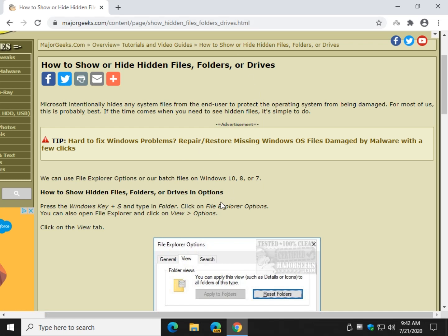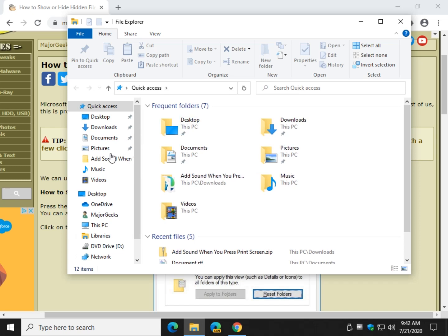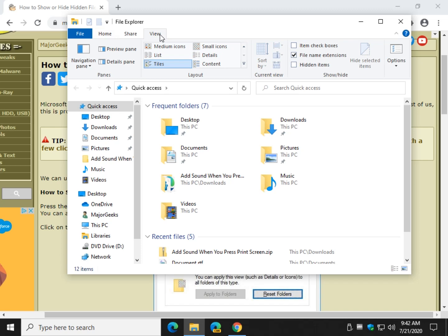What you want to do is start your File Explorer up, and similarly it works with Windows Explorer on Windows 8, 7, etc. And we want to go over here to View, and then click over here on Options.